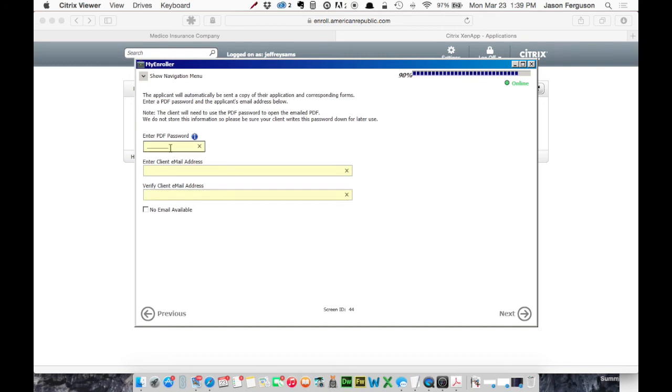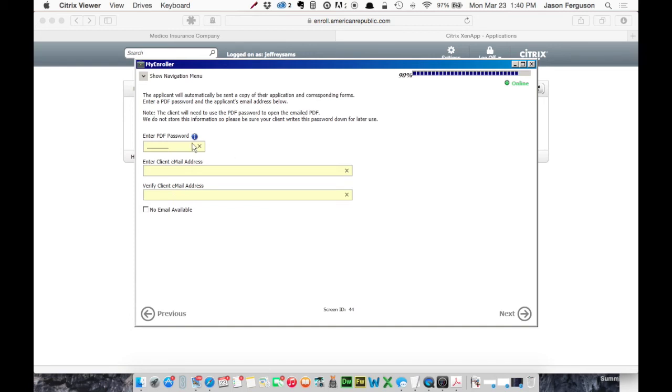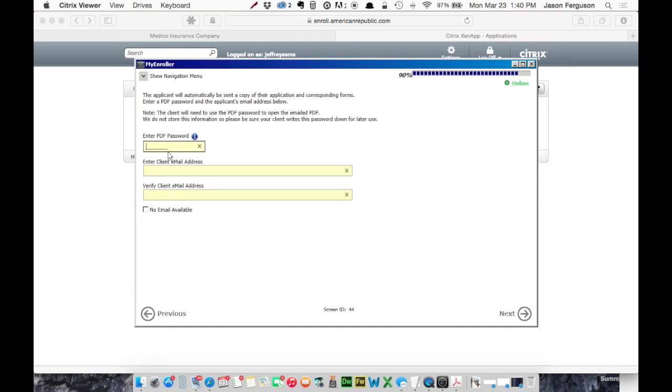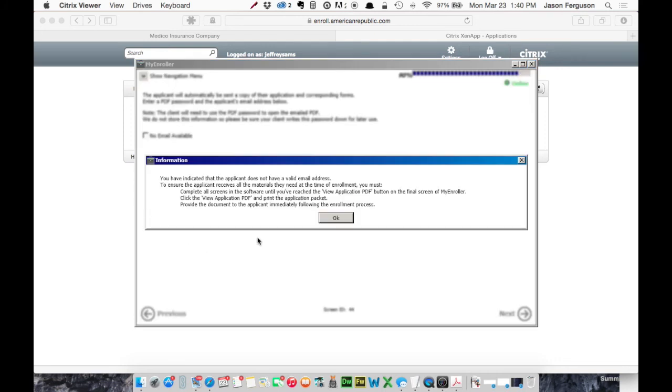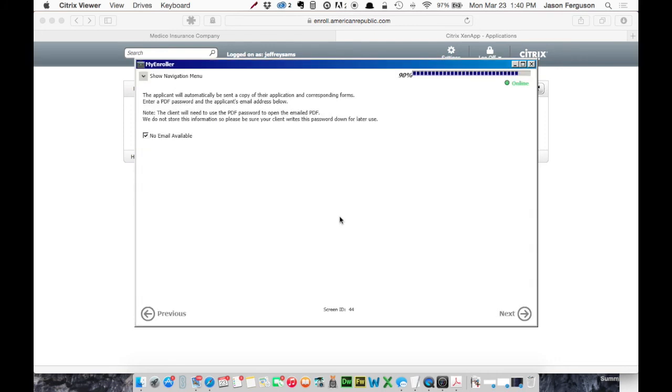Okay, now, if your client has an email address and you want to send them a copy of this, it's going to come as a PDF. Well, you may or may not be aware, email is not a secure way to send things. So that PDF is going to have their social security number and a lot of personal information. So Medeco is putting a password on the PDF. So you would enter that password here. It's something you make up. So maybe you make it the first four digits of their last name and one, two, three. Whatever it might be. And then you'd enter their email address twice. Okay, we're going to say no email available. And click next.